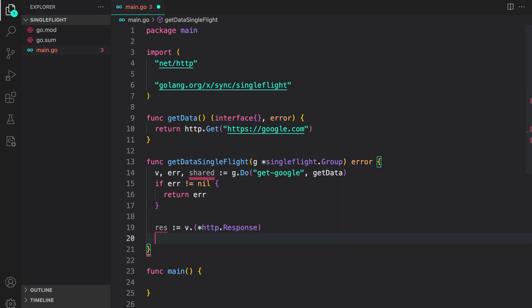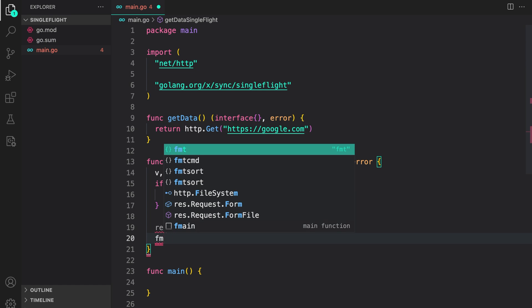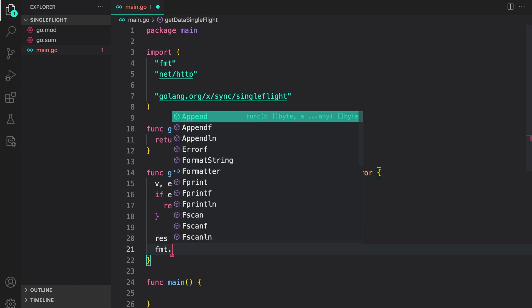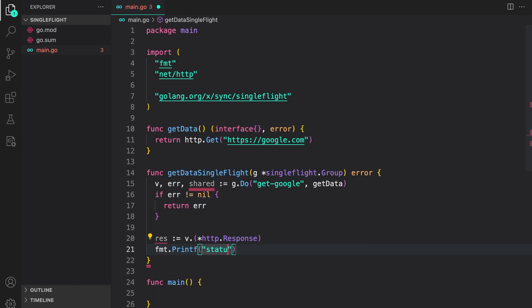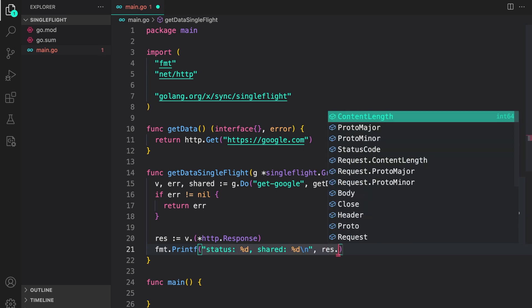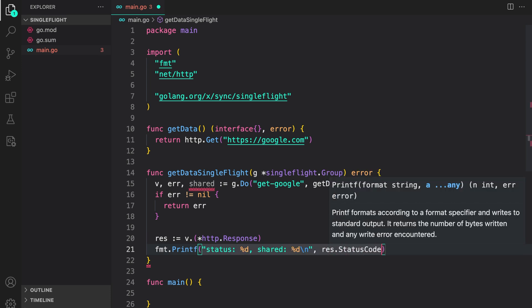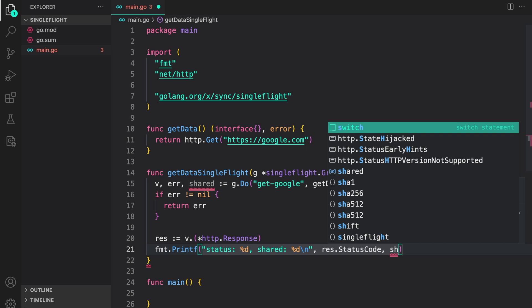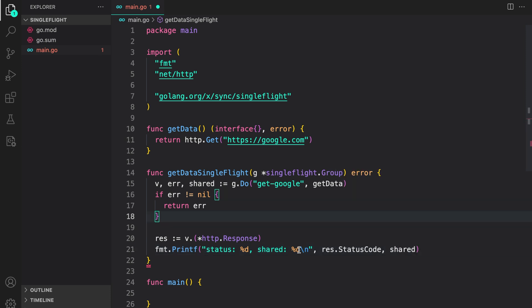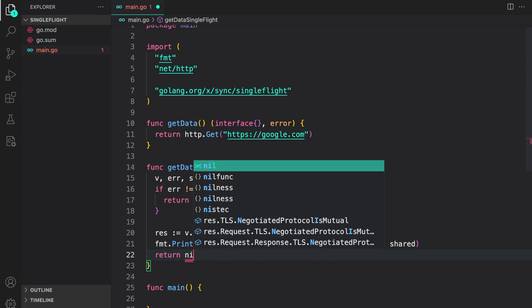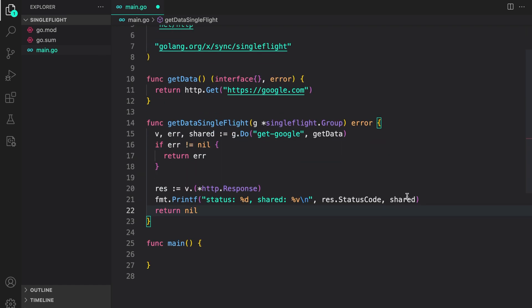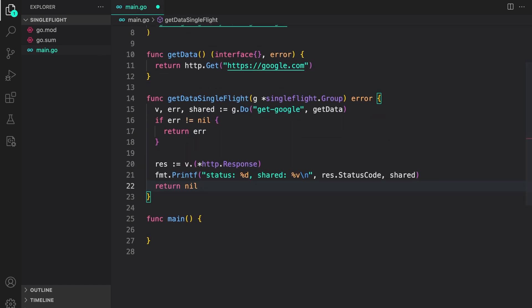And then let us just print the response. fmt printf. Along with the response, I will also print if the data was shared. Here we will do res.status code. And then if shared. Since shared is a bool, I need to provide v. And then return nil. So that's the basic function.